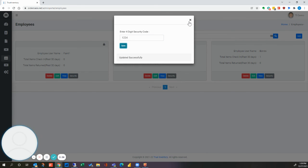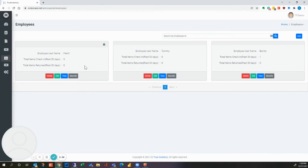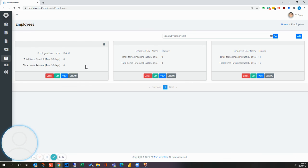Now every time that user is selected in the app, they'll be prompted to enter their security code. And that's all there is to setting up new employees.